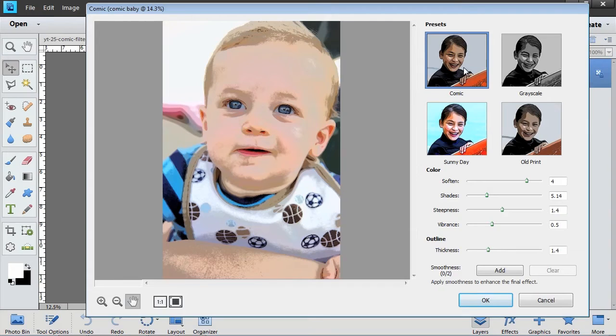Over on the right, you want to click to choose one of the four effect presets. For this project, I'm using the comic preset.